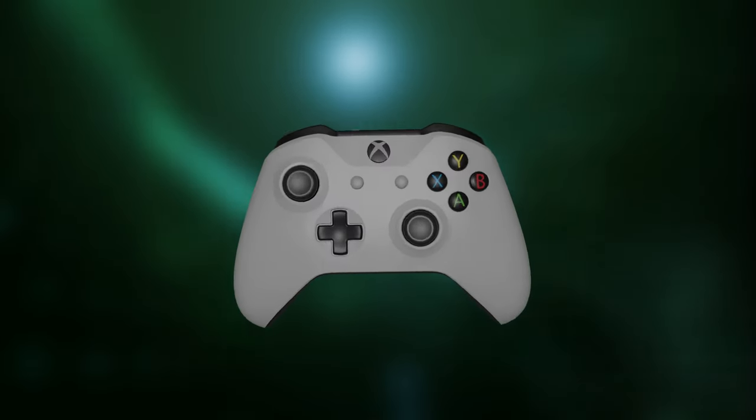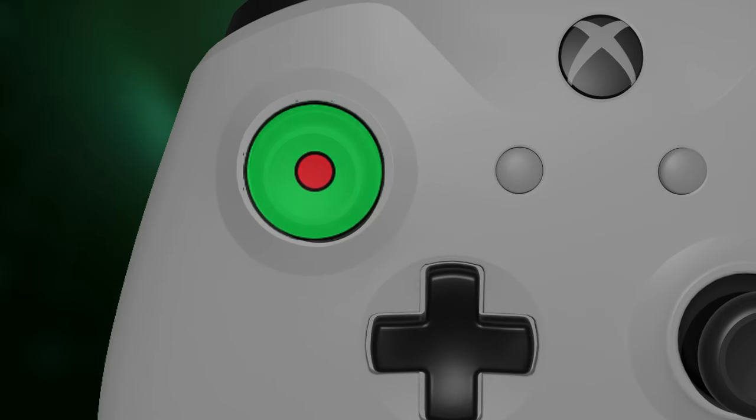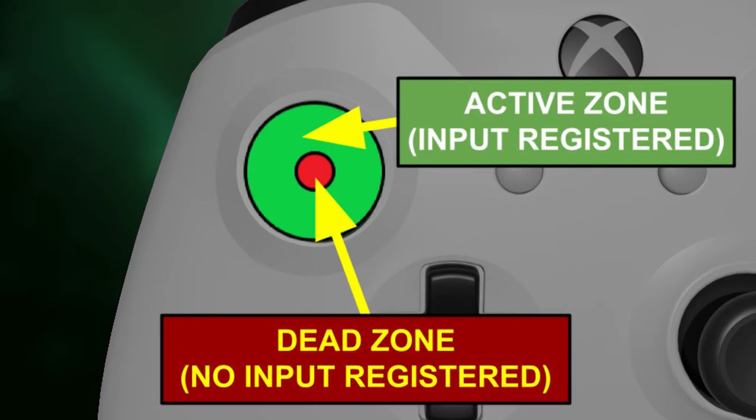So what is a deadzone? Simply put, it's an area where if you move your joystick, the movement won't be registered.